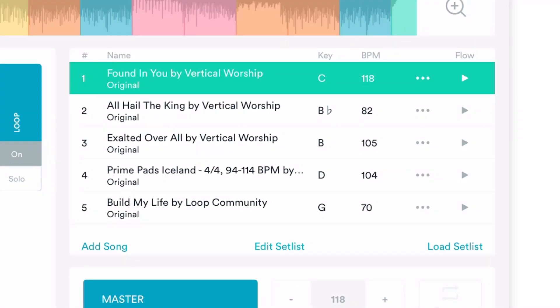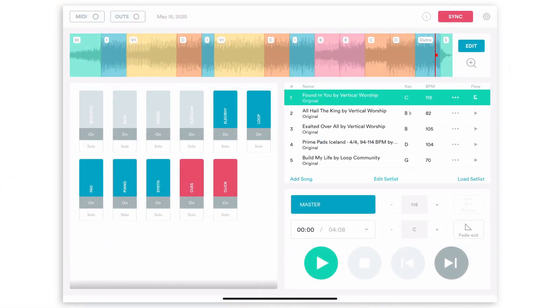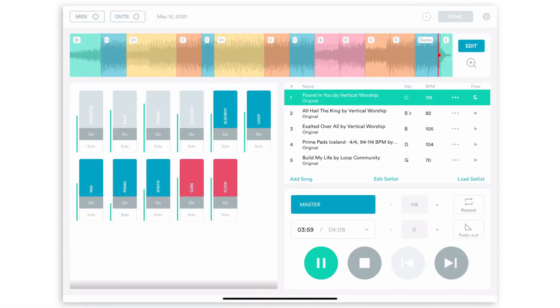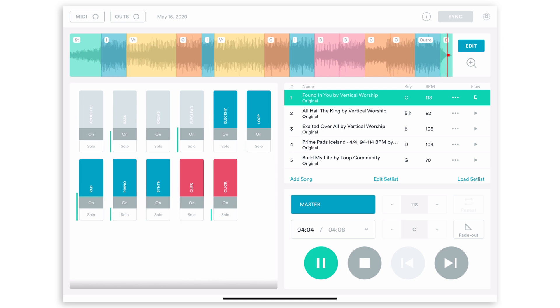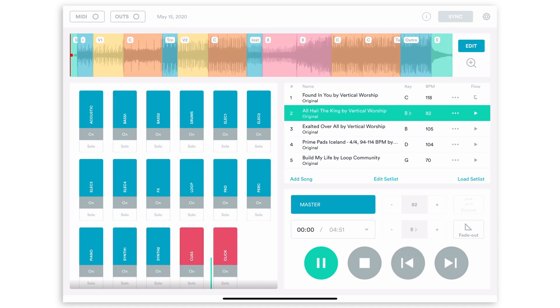If you want it so that when it gets to the end of a song it auto-advances to the next song in your set list, just tap on the transition and change it to Auto Advance. When you press play and it gets to the end of the song, it's going to automatically go to the next song and start playing it.